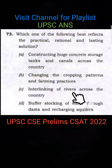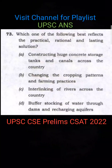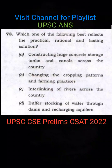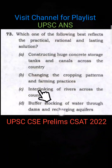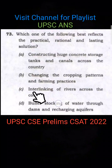The next option is interlinking of rivers across the country. But how much can you do? In North India, water availability is not such a big problem — the issue is mainly in South India. You cannot fully connect North to South, and how far can you take the water? It's not possible to interlink rivers to that extent.